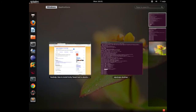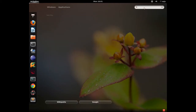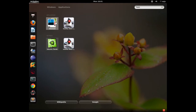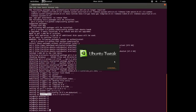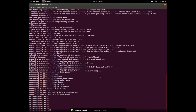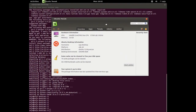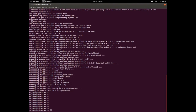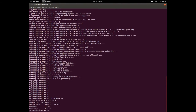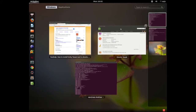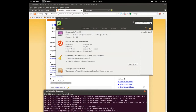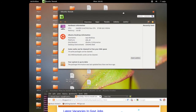Let me open the Tweak tool — search for 'Tweak', okay, this is the one. Ubuntu Tweak is loading. Using this tool we can configure a lot of things. Here we can see the machine configuration — this is Ubuntu 12.04 — and other system information.